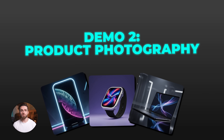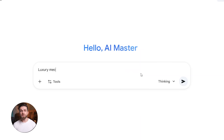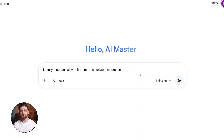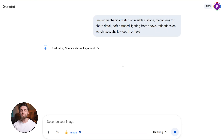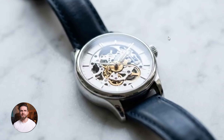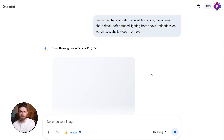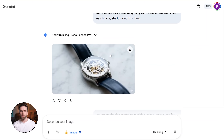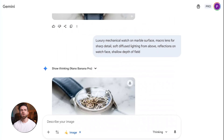Next, I wanted to push it on product photography, because that's where most creators actually use AI image generation. My prompt was: luxury mechanical watch on marble surface, macro lens for sharp detail, soft diffused lighting from above, reflections on watch face, shallow depth of field. Look at this result — this could legitimately be used for a high-end watch advertisement. The lighting is perfect, the shadows add dimension without being distracting, you can see the craftsmanship details in the watch face, the marble texture is accurate, and the reflections are clean. I tested this same prompt 50 times with slight variations — the consistency is remarkable. Sometimes you'll get slightly different poses or angles, but the overall quality and professional feel remains consistent.